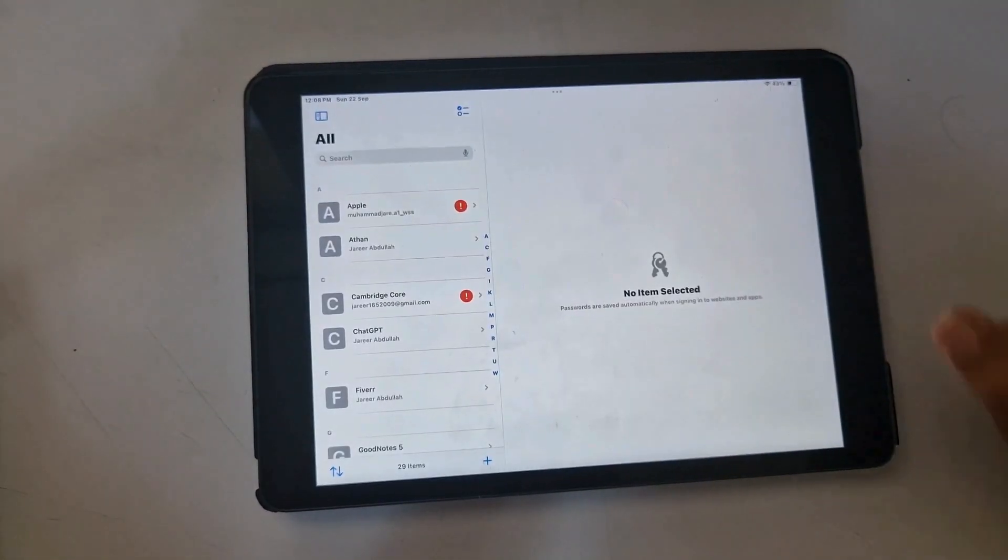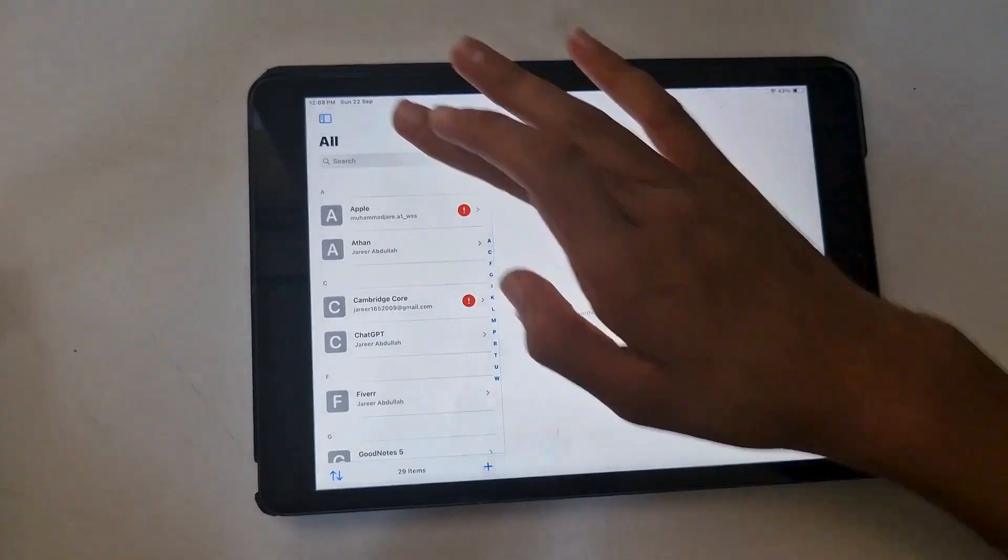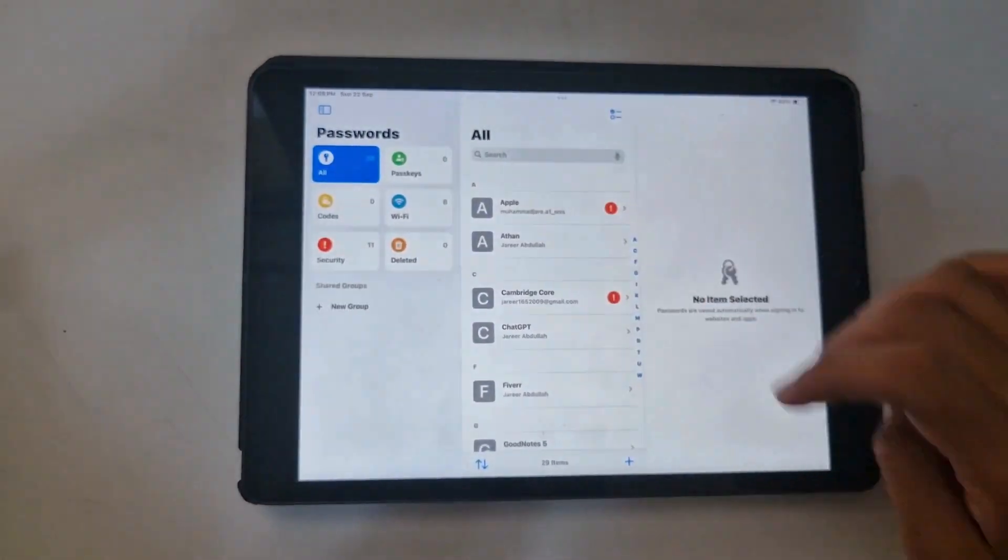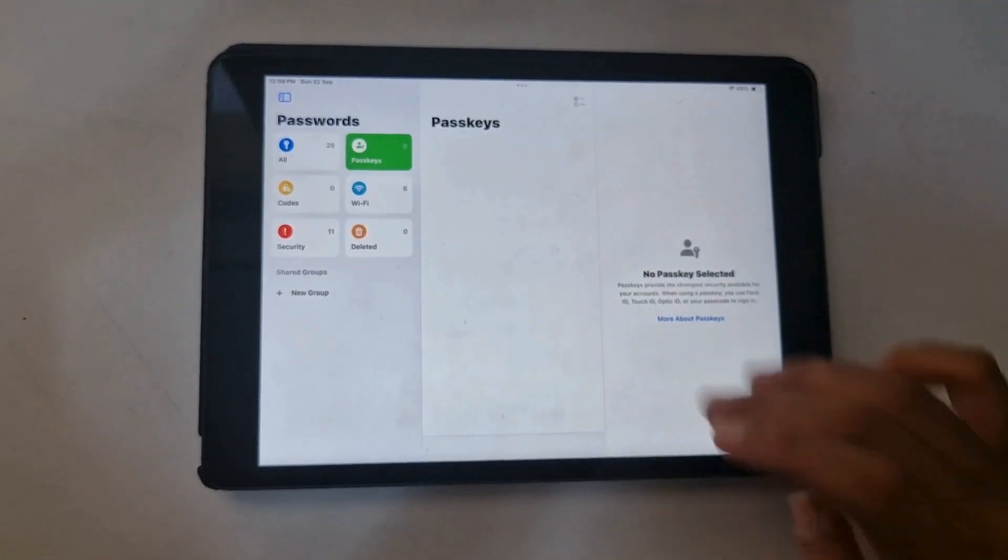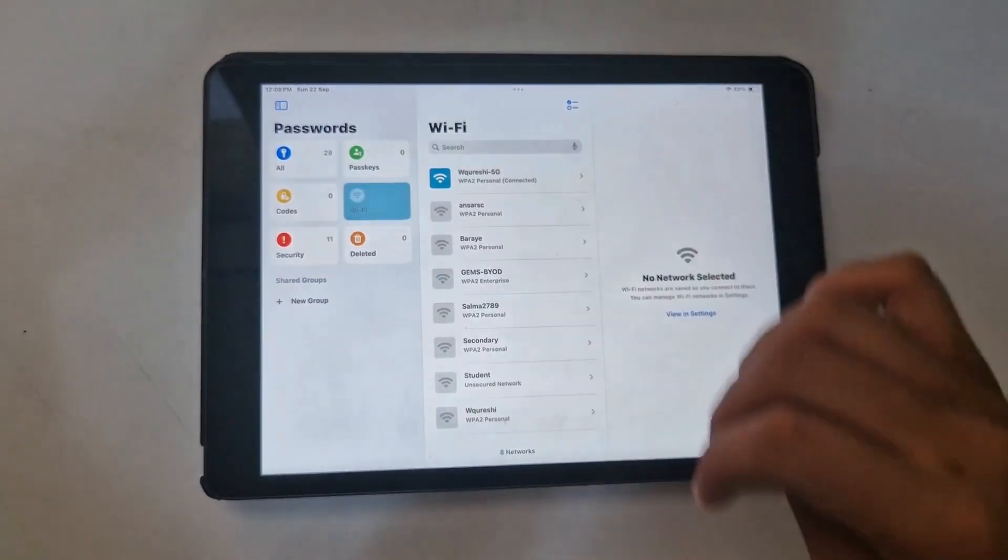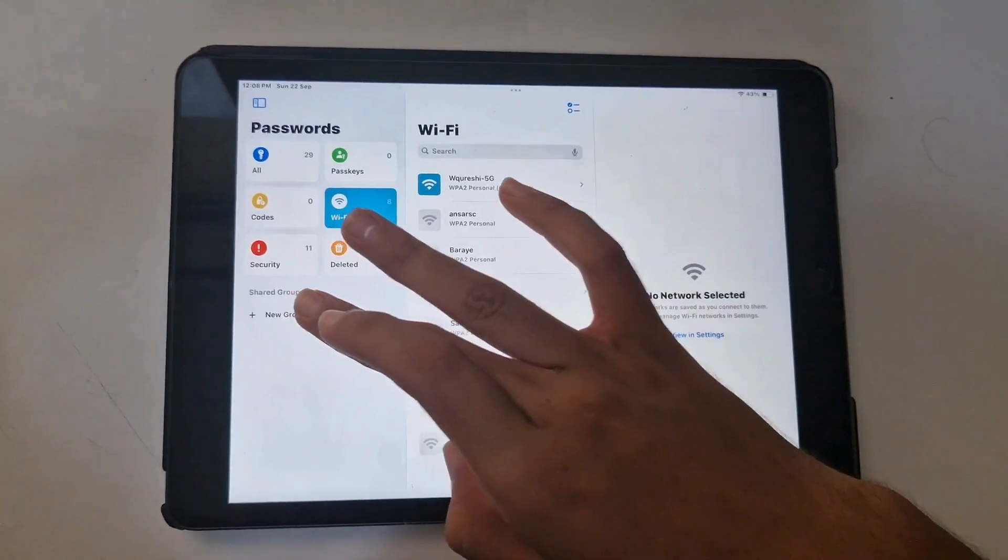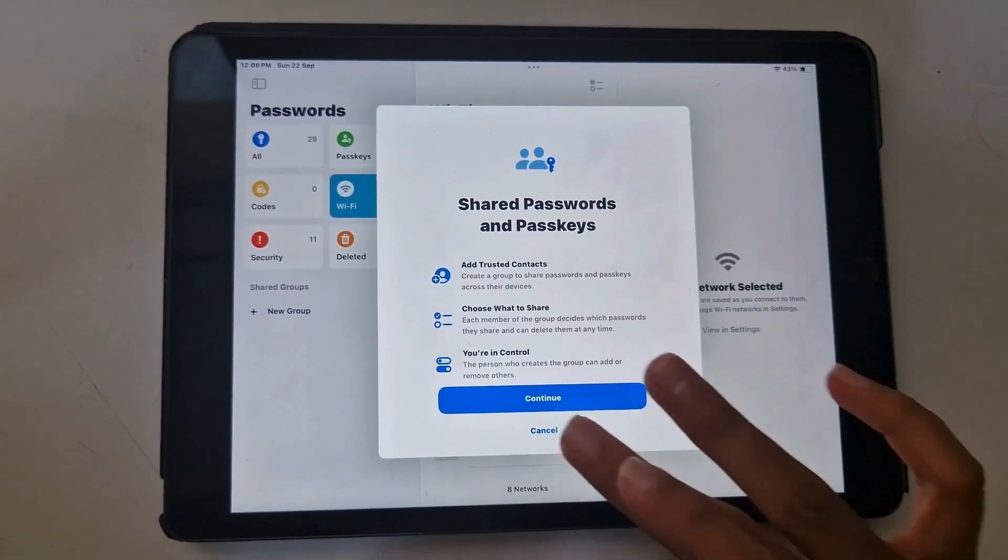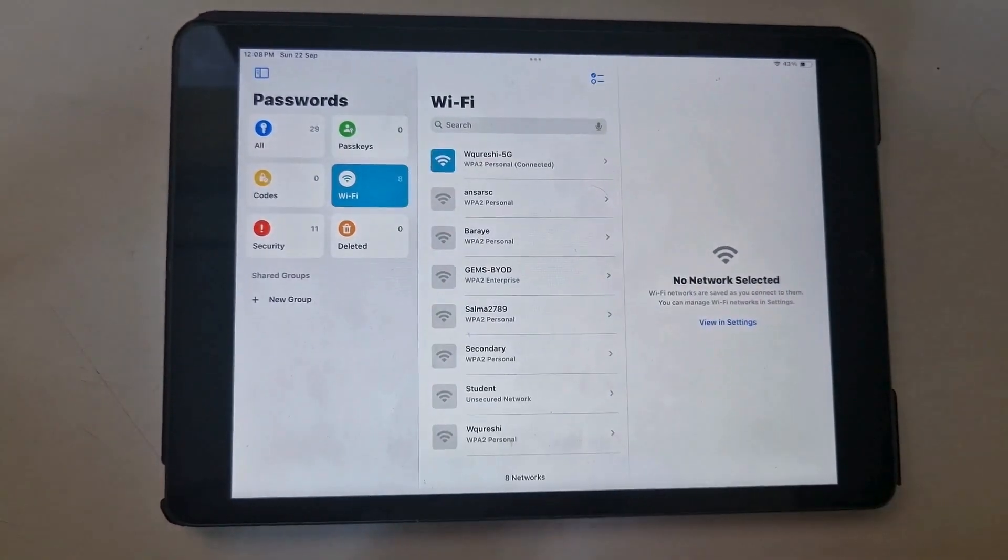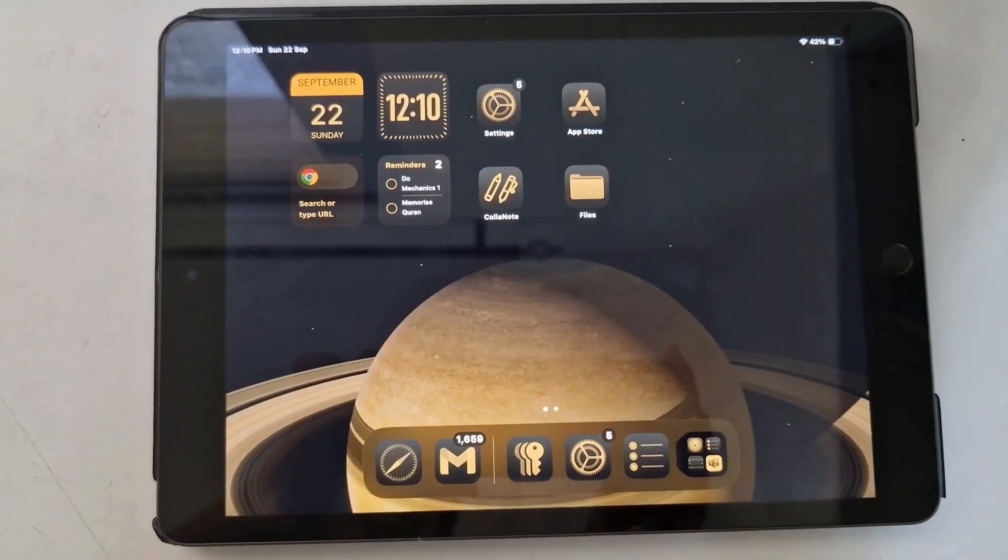Apple has introduced a Passwords app solely for all your passwords, codes, and other private keys. This allows easier access to passwords in case you have forgotten or to share with another family member.